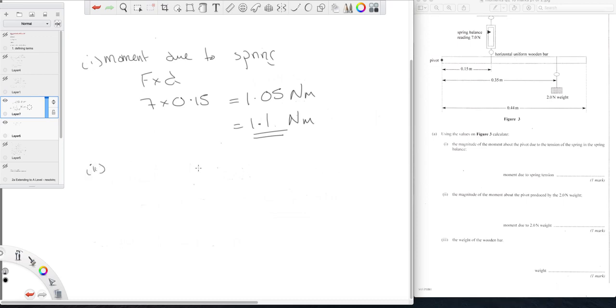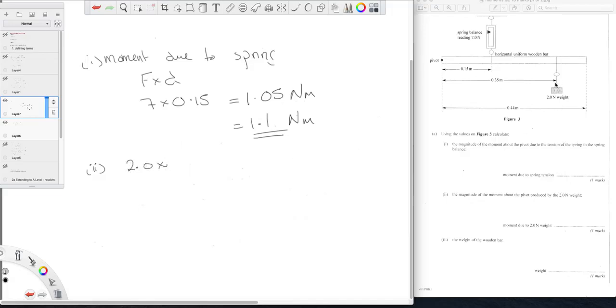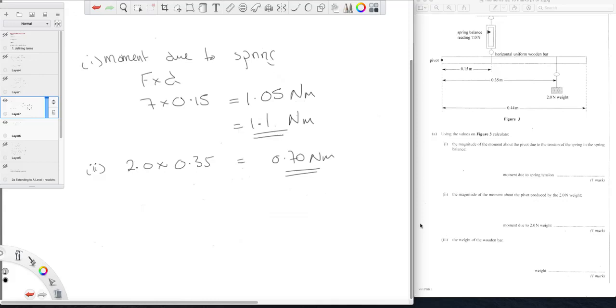Part two then asks us for the moment about the pivot produced by the 2.0 newton force. Well that's going to be 2.0 times 0.35 which of course is going to be 0.70 newton meters. So that's nice and straightforward.